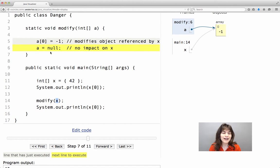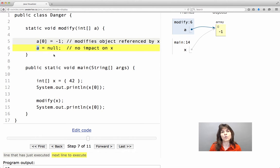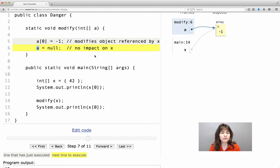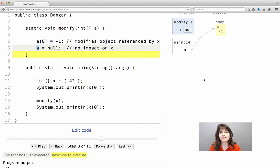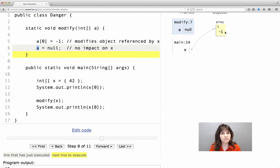On the other hand, when we change the variable, when we change where a references, that will have no impact on x. All we say is we no longer want a to reference that object. We want it to become null.